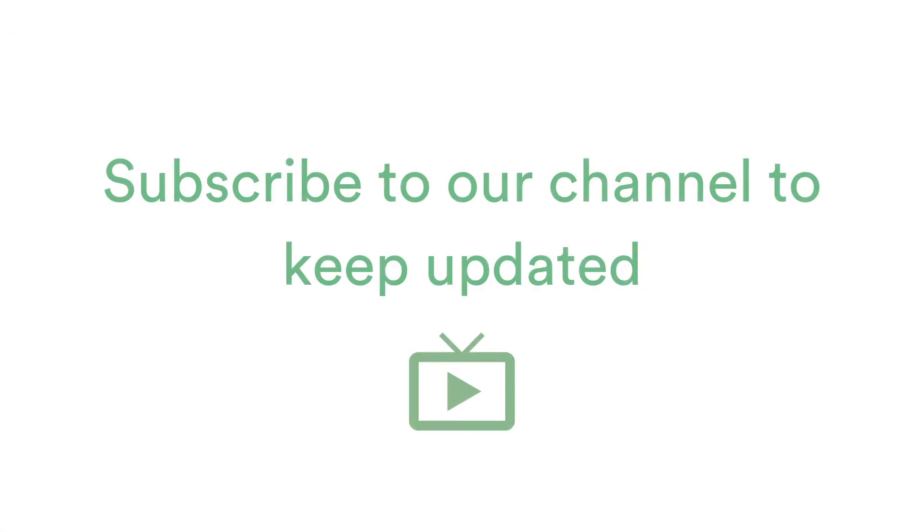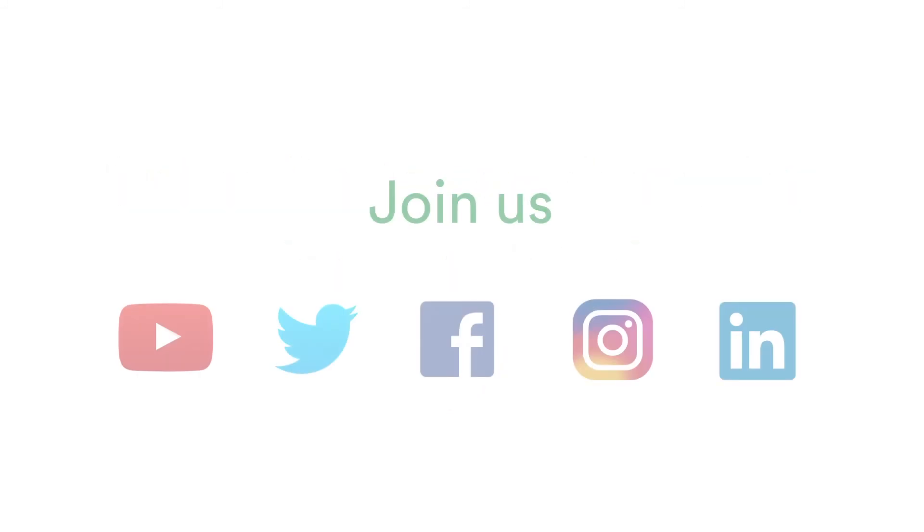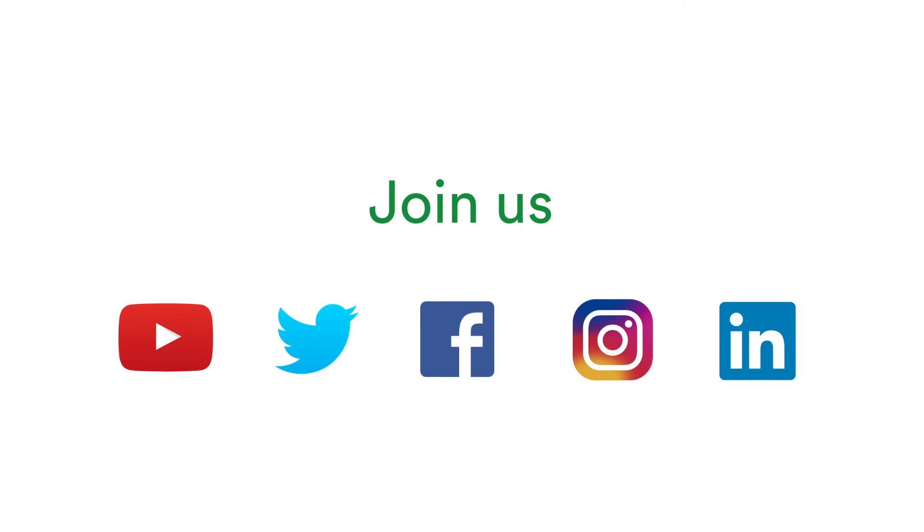To keep in the loop of the latest enhancements and new features, we recommend subscribing to our YouTube channel and joining us on social media such as Twitter, Facebook, Instagram and LinkedIn.